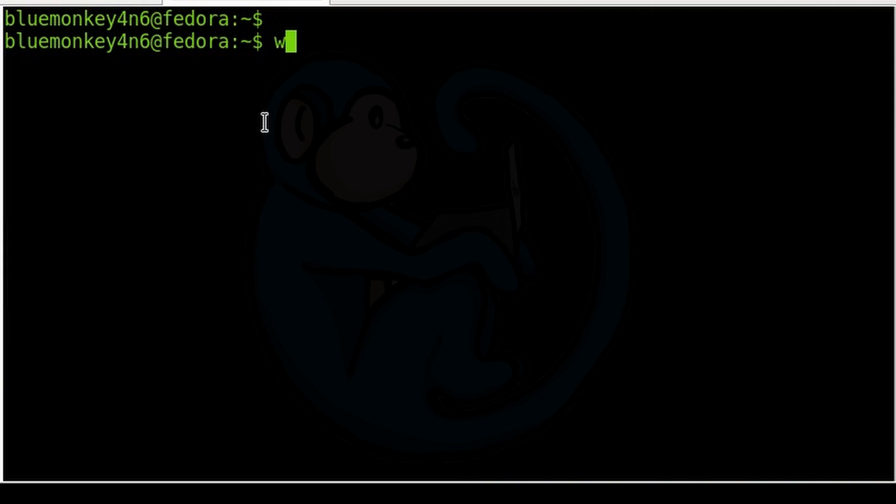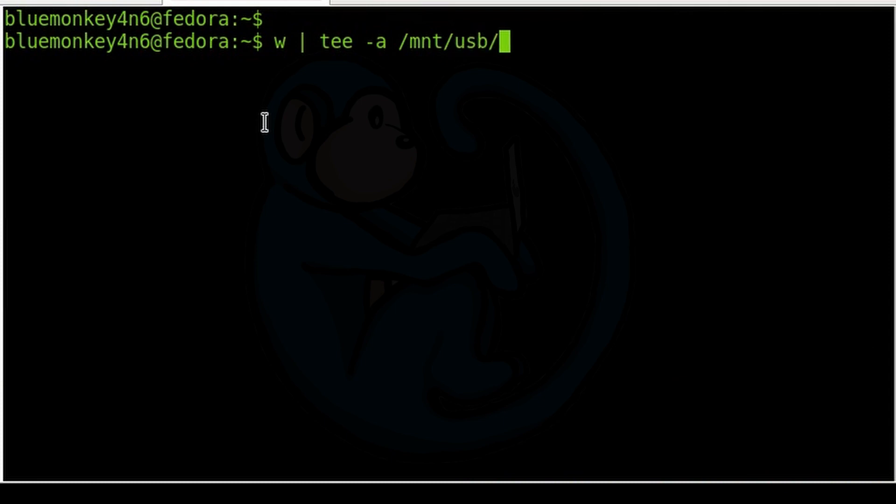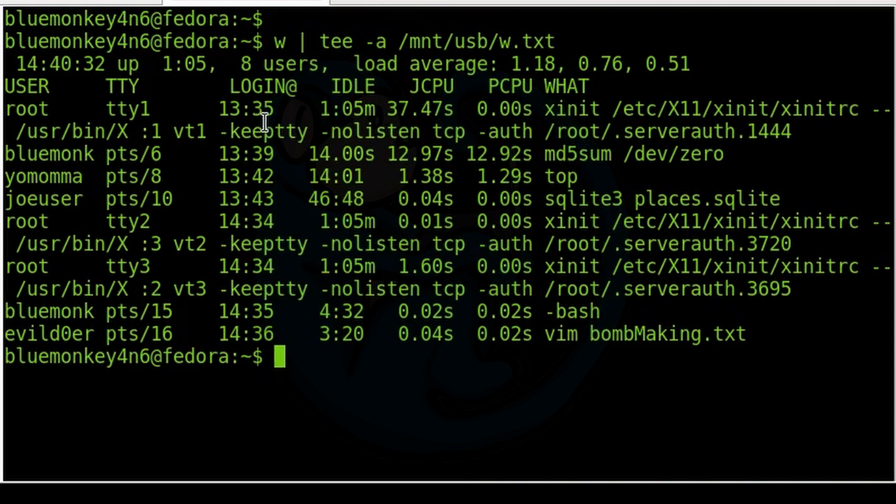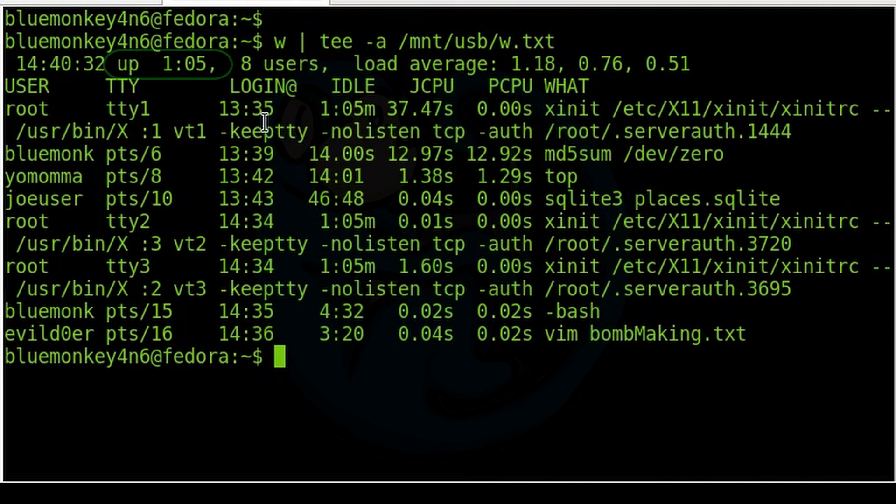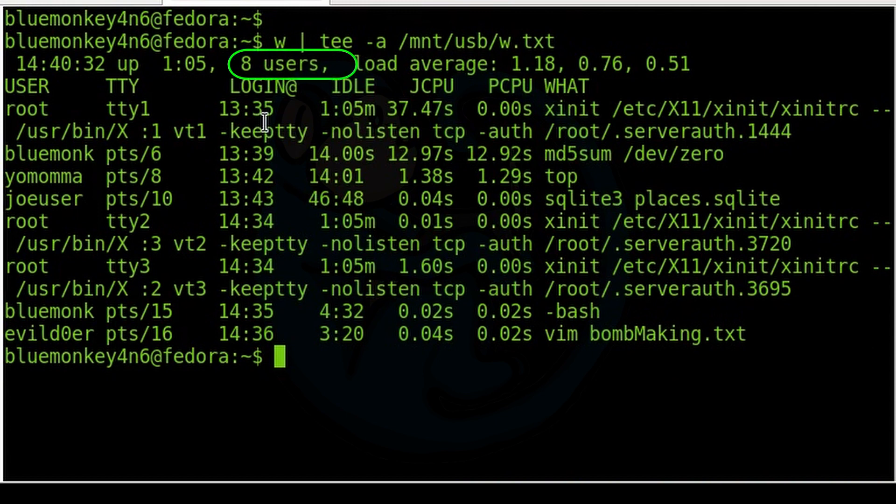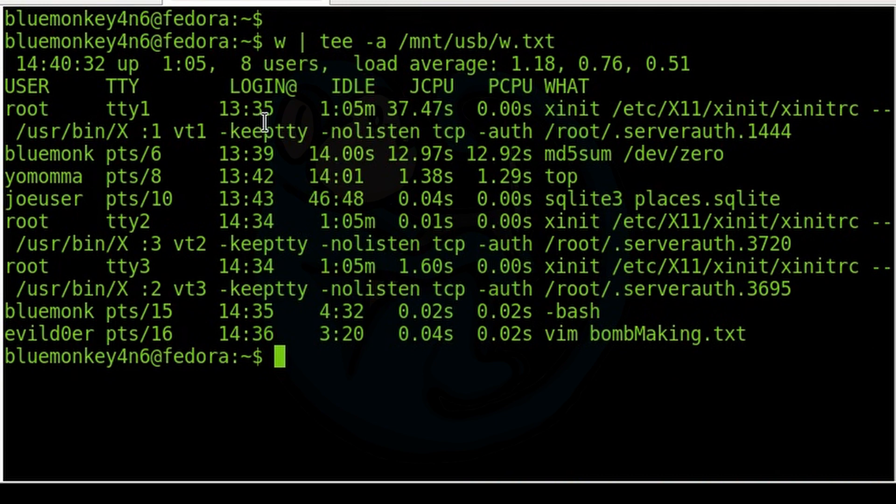So we can do w pipe it to tee -a /mnt/usb/w.txt. The first line of the output shows the system time, how long the machine has been running, the number of users, the load average for the last 1, 5, and 15 minutes.